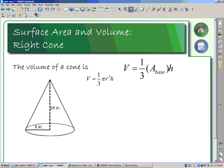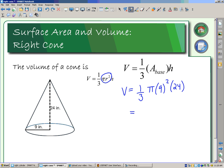For volume, just like with our pyramids, we want the perpendicular height. The formula is V = (1/3)πr²h. Let's calculate the volume: r is 9, h is 24. So V = (1/3) × π × 9² × 24 = (1/3) × π × 81 × 24. Putting this all into the calculator gives 2036 cubic inches.